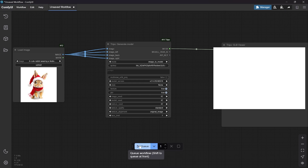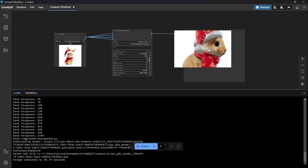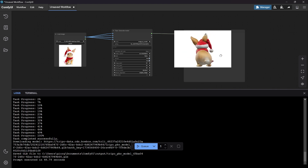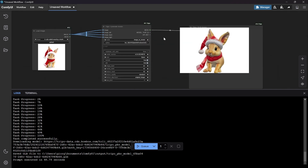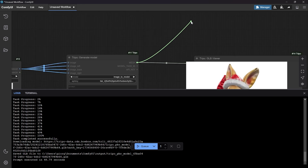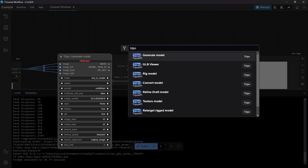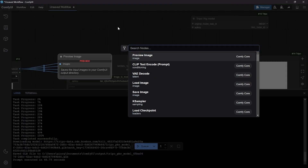Let's press Queue and wait for the result. Here is the final model — as you can see it automatically generates an entire 360-degree view. You can also convert with different options inside Tripo, so we can rig the model or also convert the model.